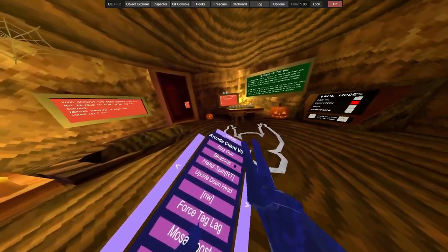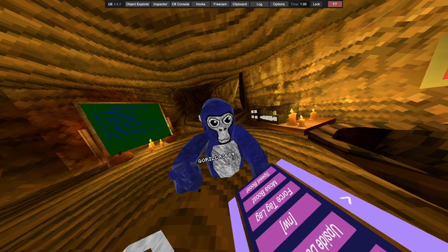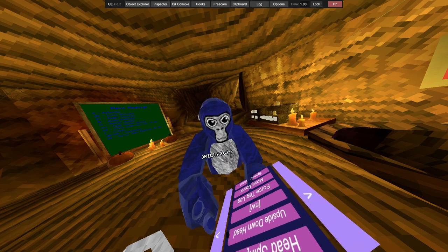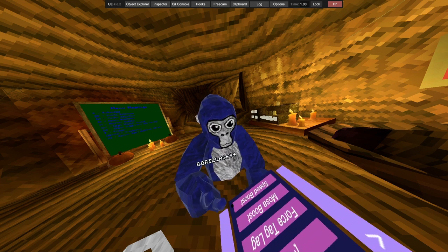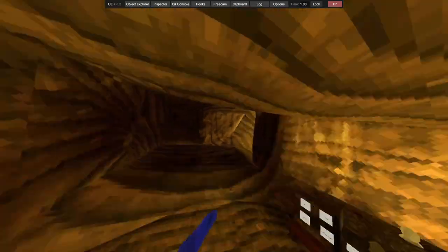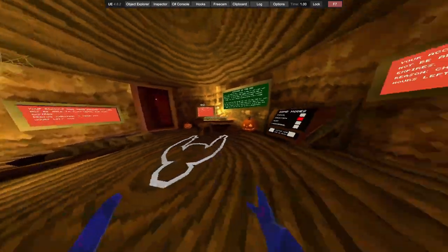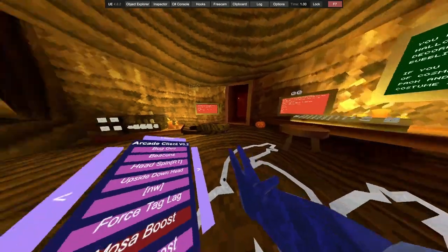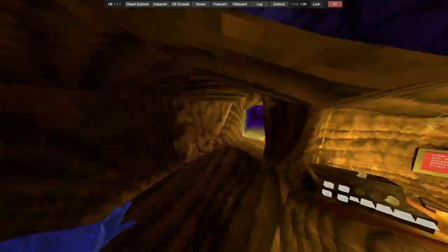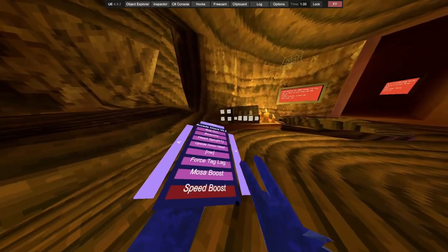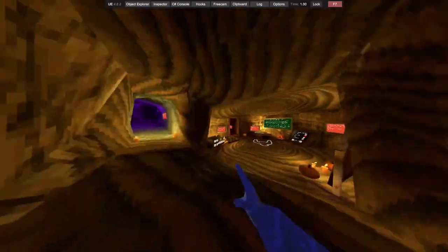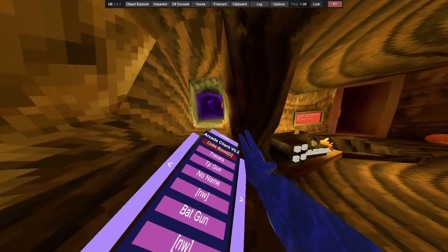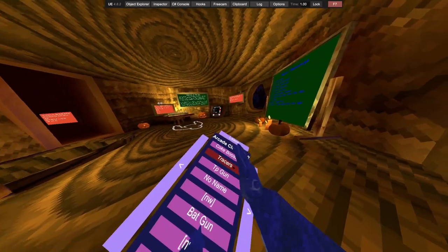Got beacons, we got head spin, upside down head, forced leg, motor speed. Holy shit, this is the fastest motor speed. Speed boost, speed boost, we got coke boost. Holy shit.